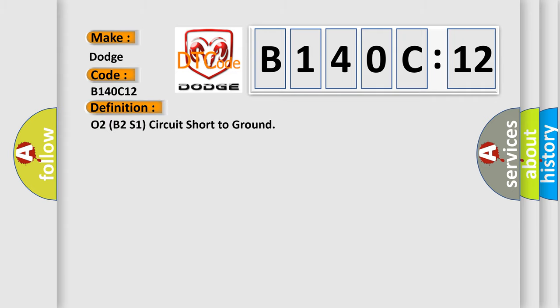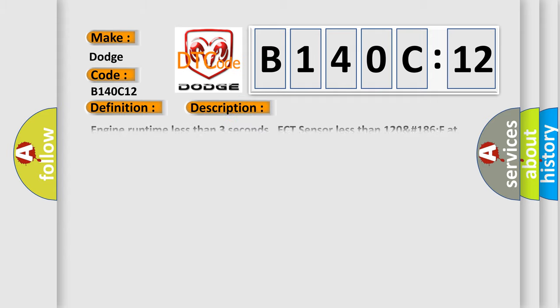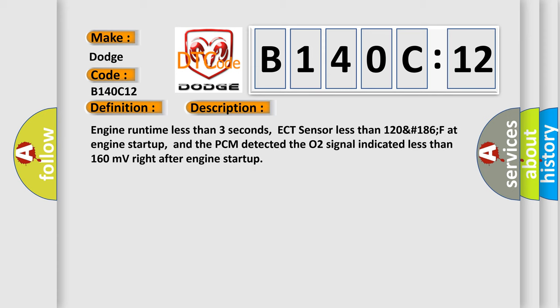The basic definition is O2B2S1 circuit short to ground. Here is a short description of this DTC code: Engine runtime less than 3 seconds, ECT sensor less than 120°F/186°F at engine startup, and the PCM detected the O2 signal indicated less than 160 millivolts right after engine startup.